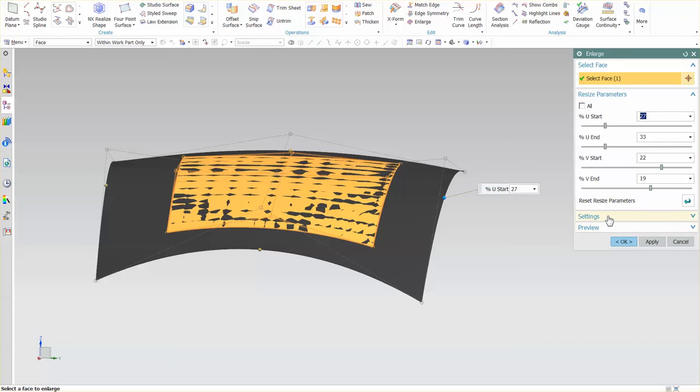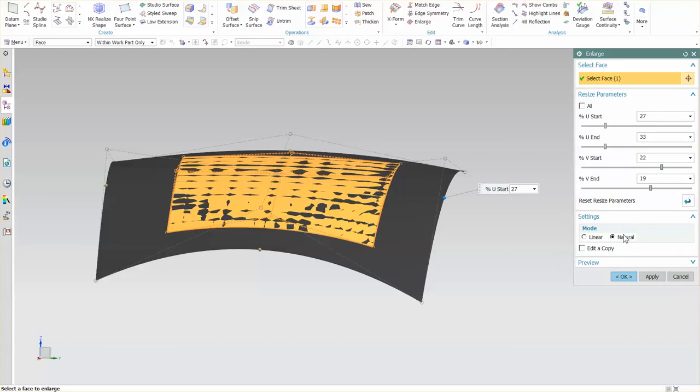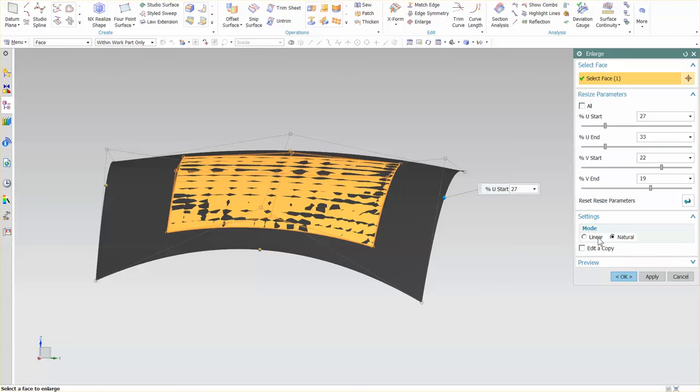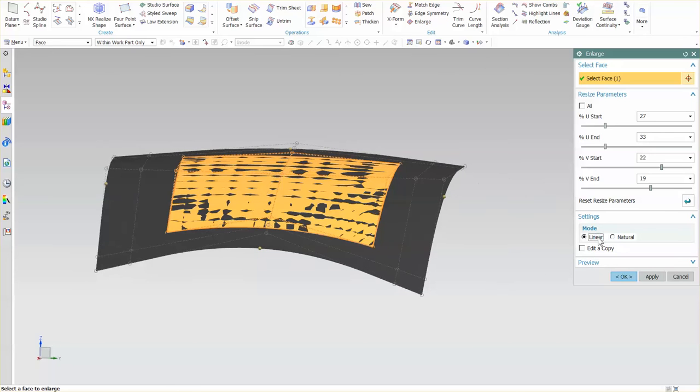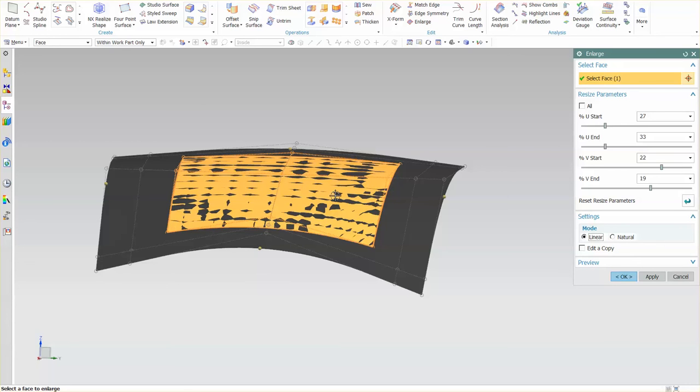If I look under settings, you'll notice I have natural and linear. With a natural extension like this or enlarge, you see this type of movement occur with the CVs or control vertices. If I change this to linear, you'll see new control vertices appear. What ends up happening is you're no longer following along the true curvature of that surface. You are coming off in a curvature continuity, and then it is going linear.